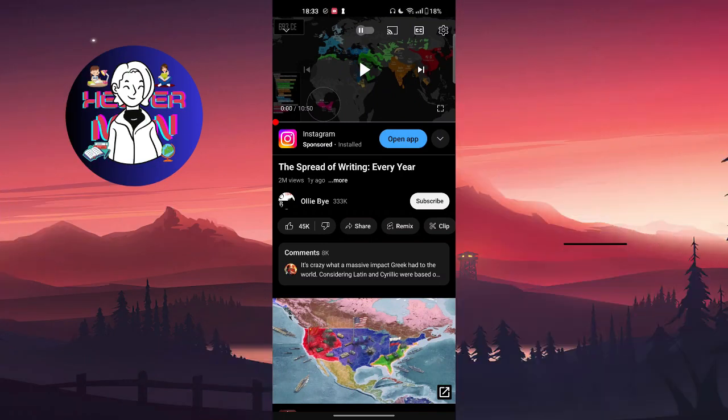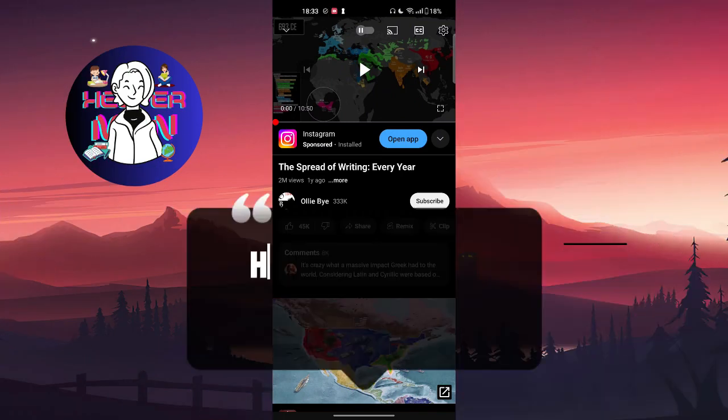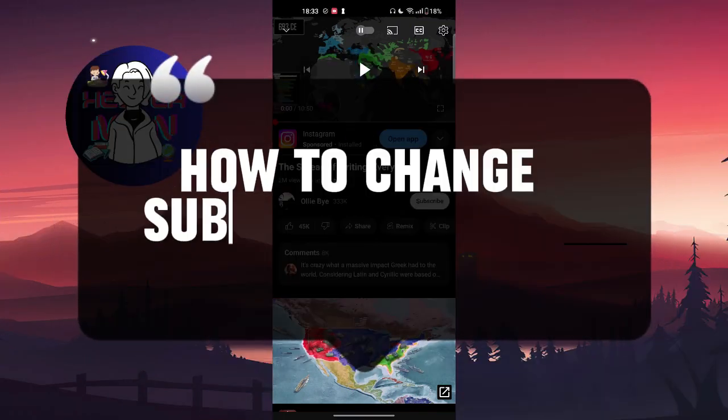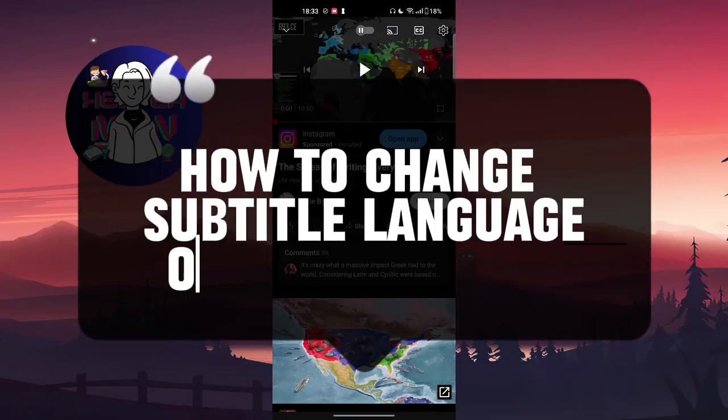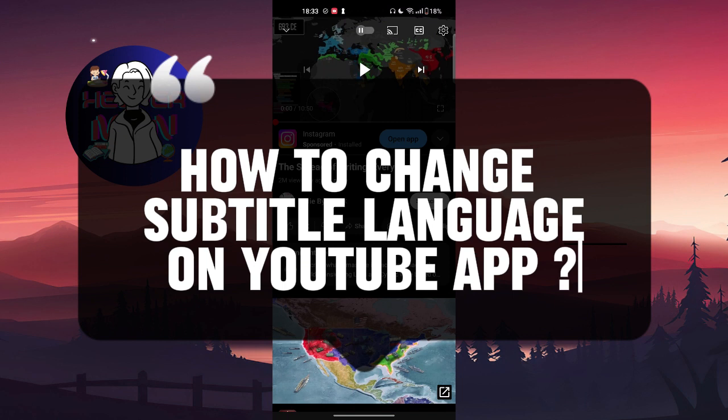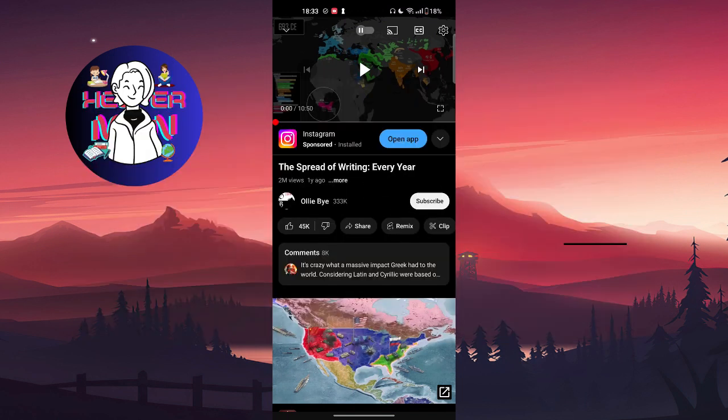Hello everyone. In this video we're going to talk about how to change the subtitle language on the YouTube app. We have two options to do it.